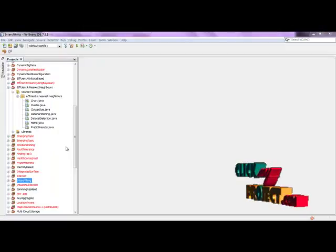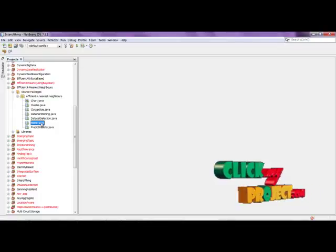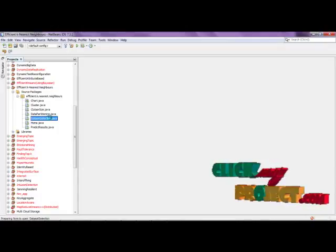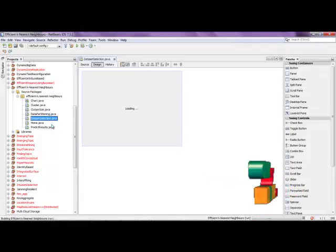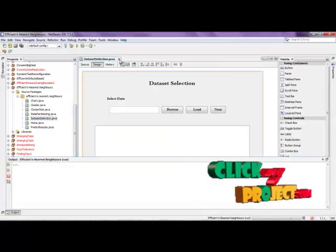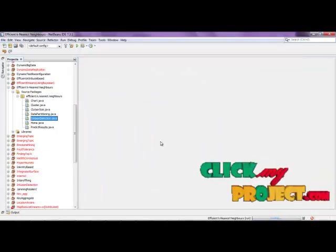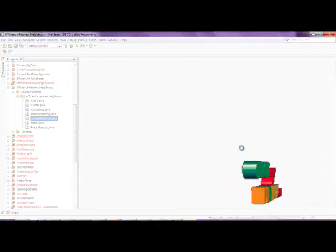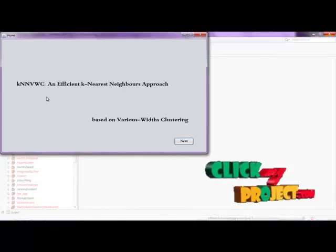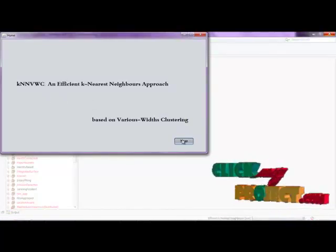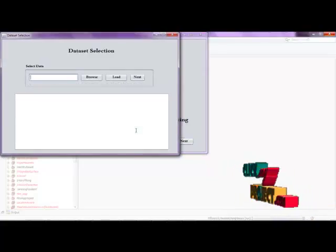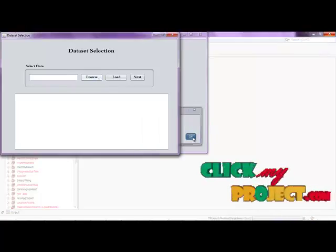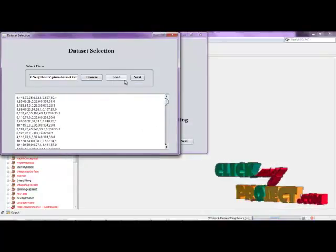Now let's look at the demo. First, we run home.java — just right-click on the frame and click Run File. The home page will open. Our title is KNN-VWC: An Efficient K-Nearest Neighbor Approach Based on Various Width Clustering. Click the Next button. On the dataset selection page, click Browse and select the Pima Indians Diabetes dataset, then click Load Data to load it into the database.